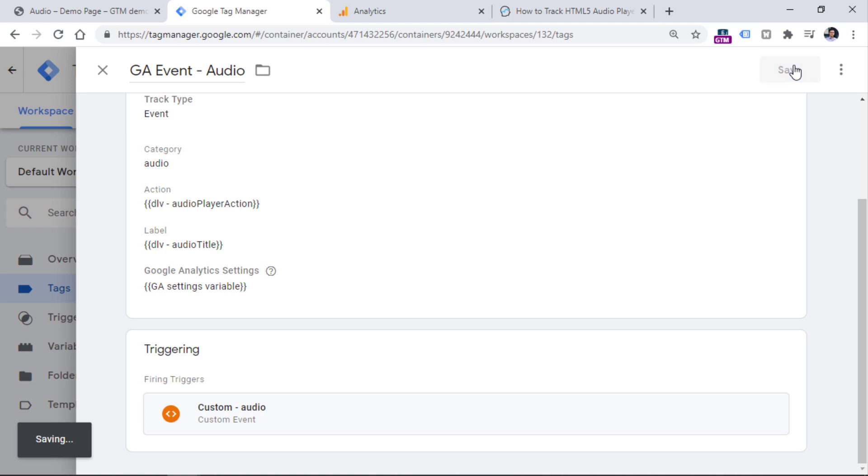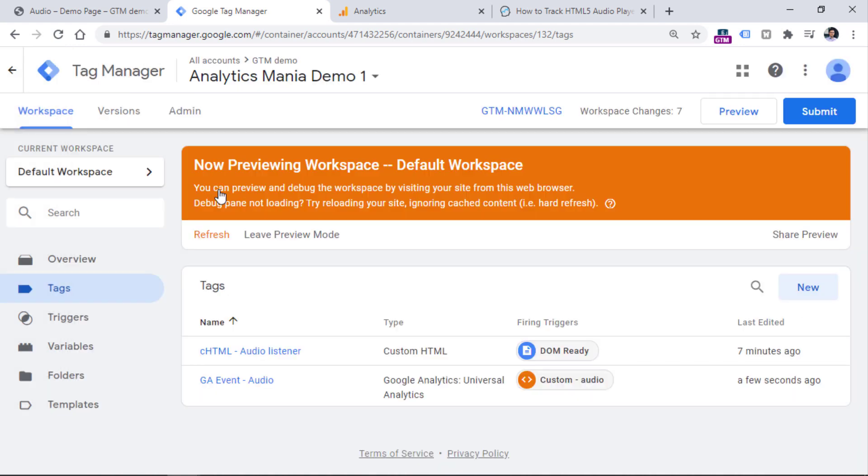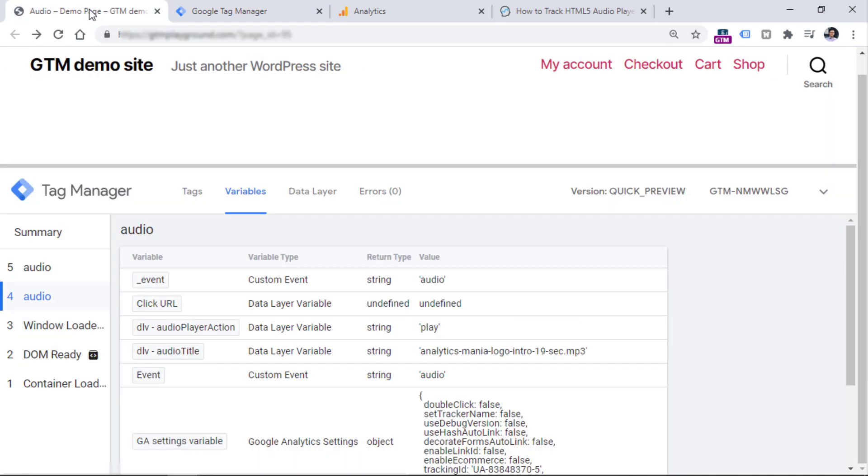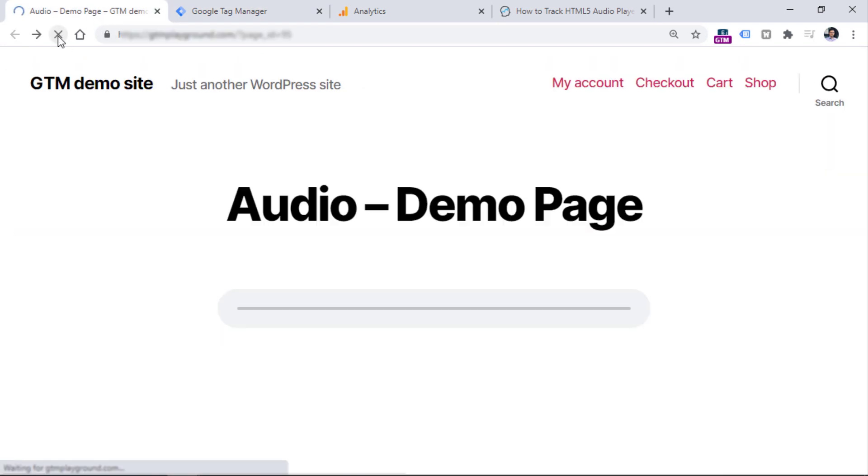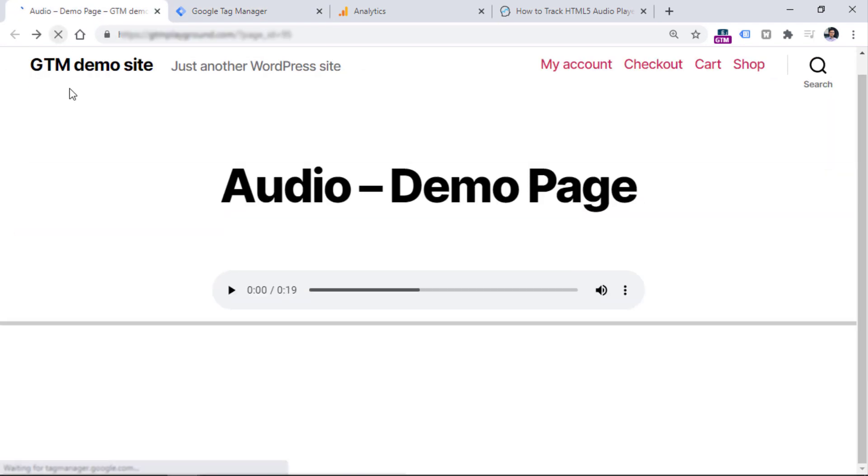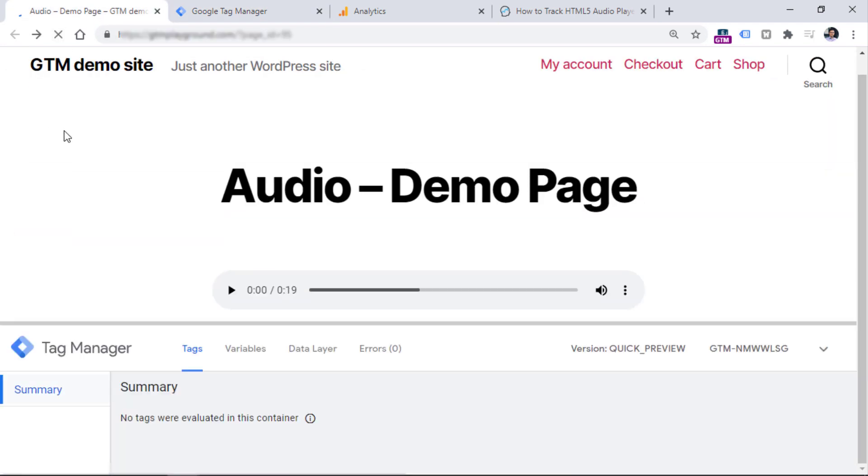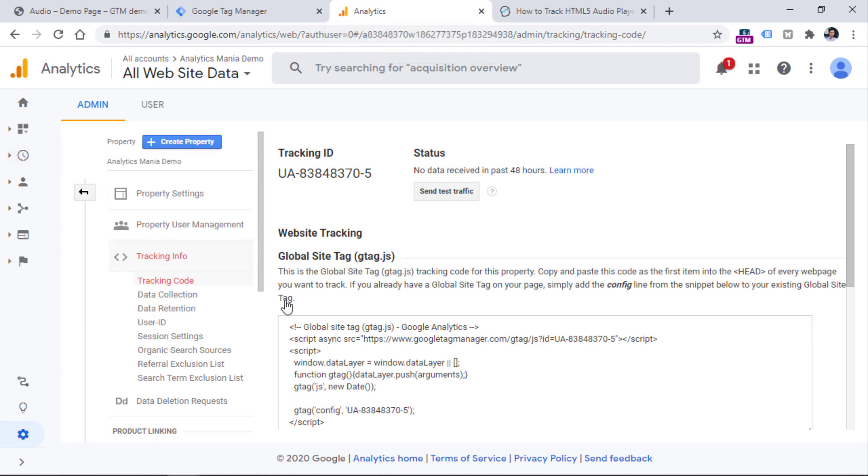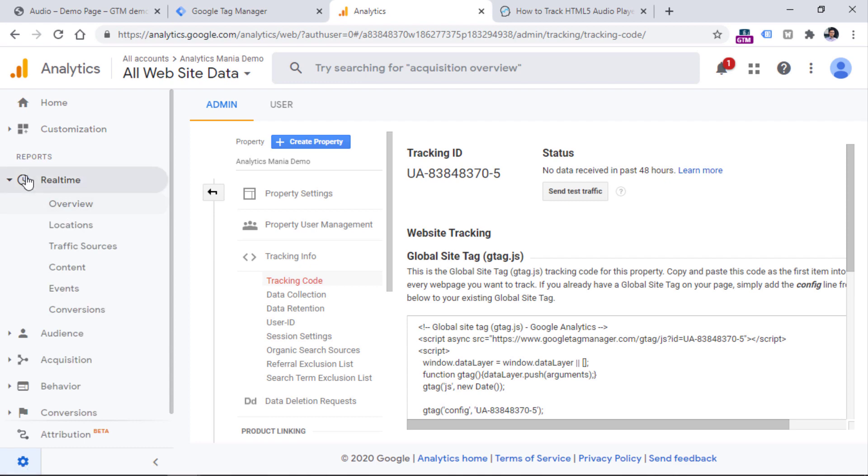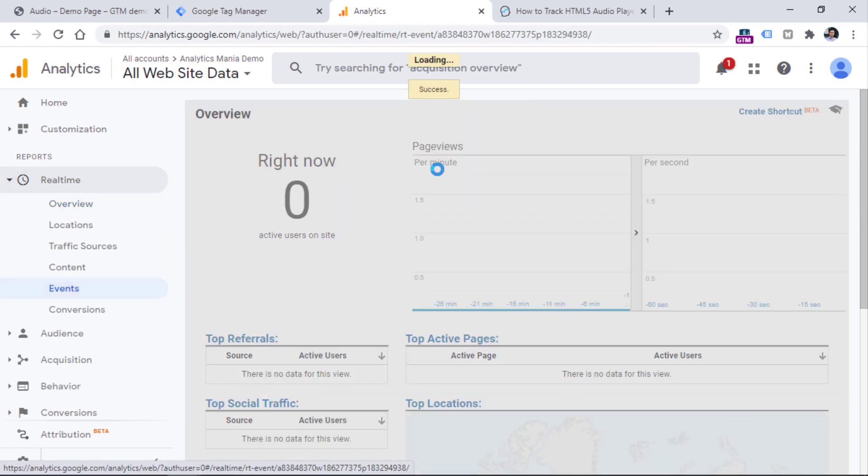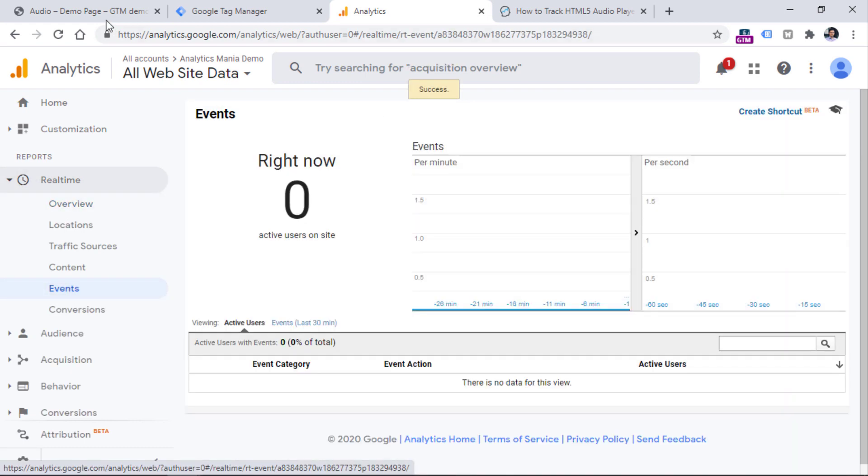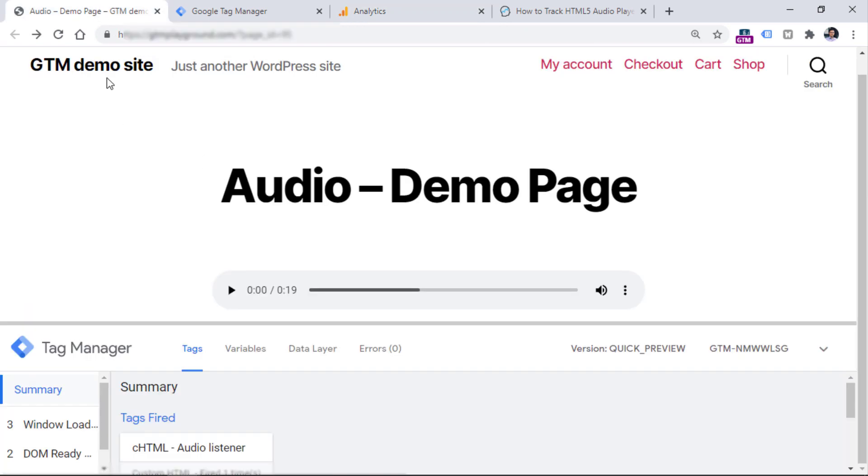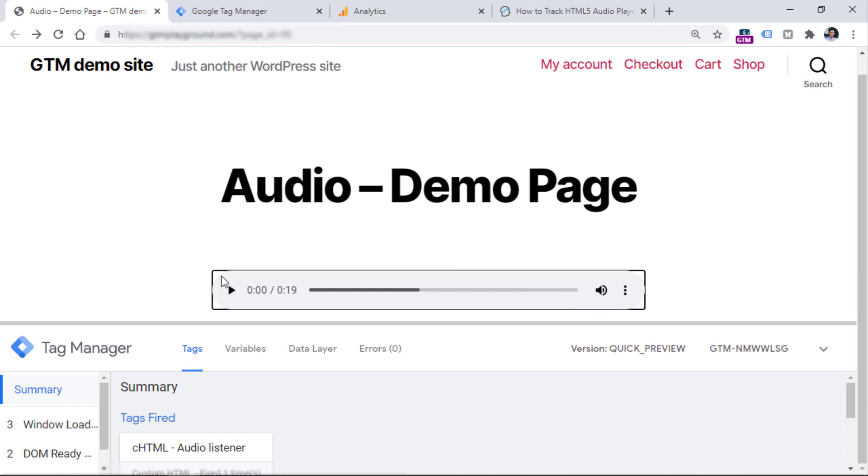Save the tag, and then test the entire implementation. Refresh the preview mode first, then refresh the page where we are working on. At the same time, we should also go to the real-time reports of Google Analytics, so that we could check whether that data is actually received and properly displayed by Google Analytics. So when you go to your GA, then go to events, and we'll see what we have there. So now let's interact with the player and see what happens.